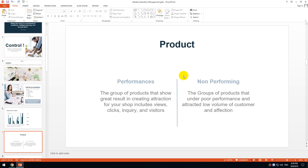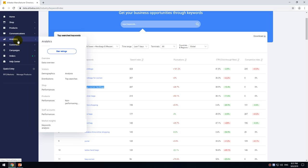For products, there are two main criteria. First, performance products — groups of products that show great results in creating attraction for your shop, including views, clicks, inquiries, and visitors. Second, non-performing products — groups of products with poor performance that attract low volumes of customer attention. Under the analytics tab, you can scroll down to find two tabs: performance and non-performing.